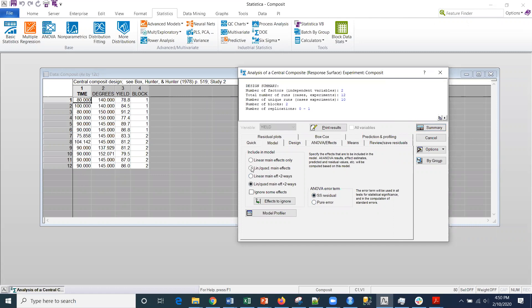I'm going to select linear, actually linear main effects only. And for the ANOVA term, I'm going to use the pure error here.